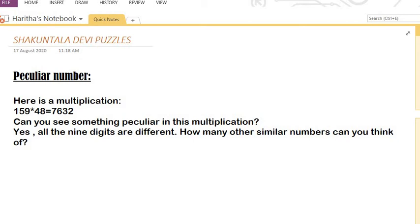So can you think of any other multiplications like this? This time I'm not going to solve the question — I want answers from you. If you put your answers in the comments, I'm ready to reply. I'll be waiting there in the comment section.